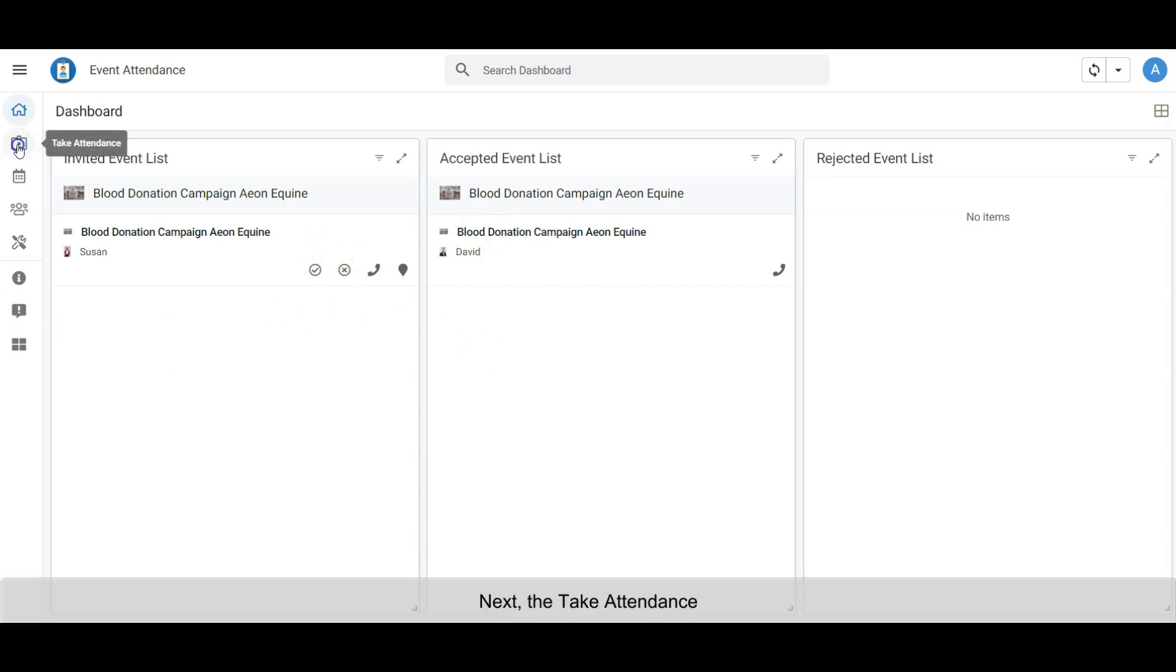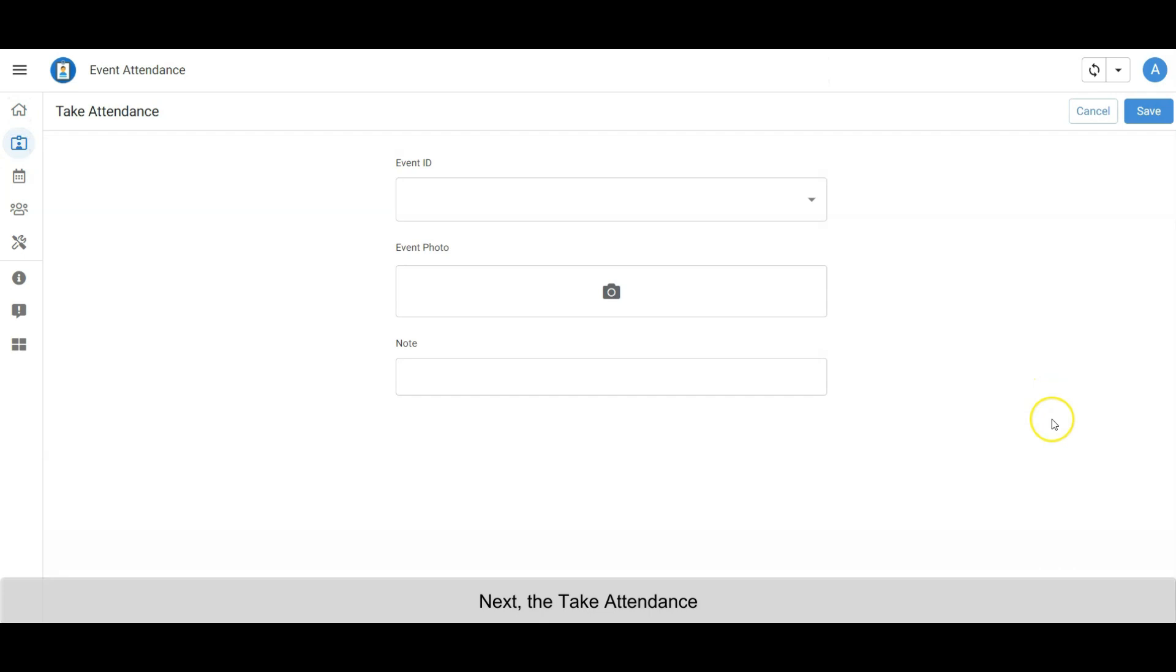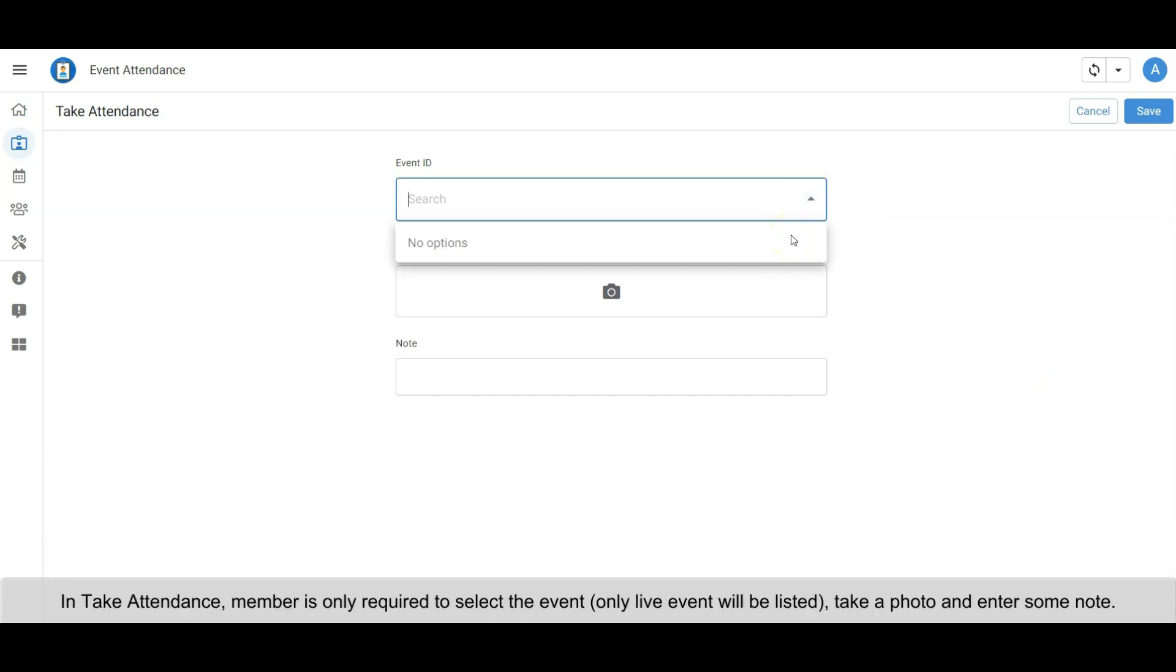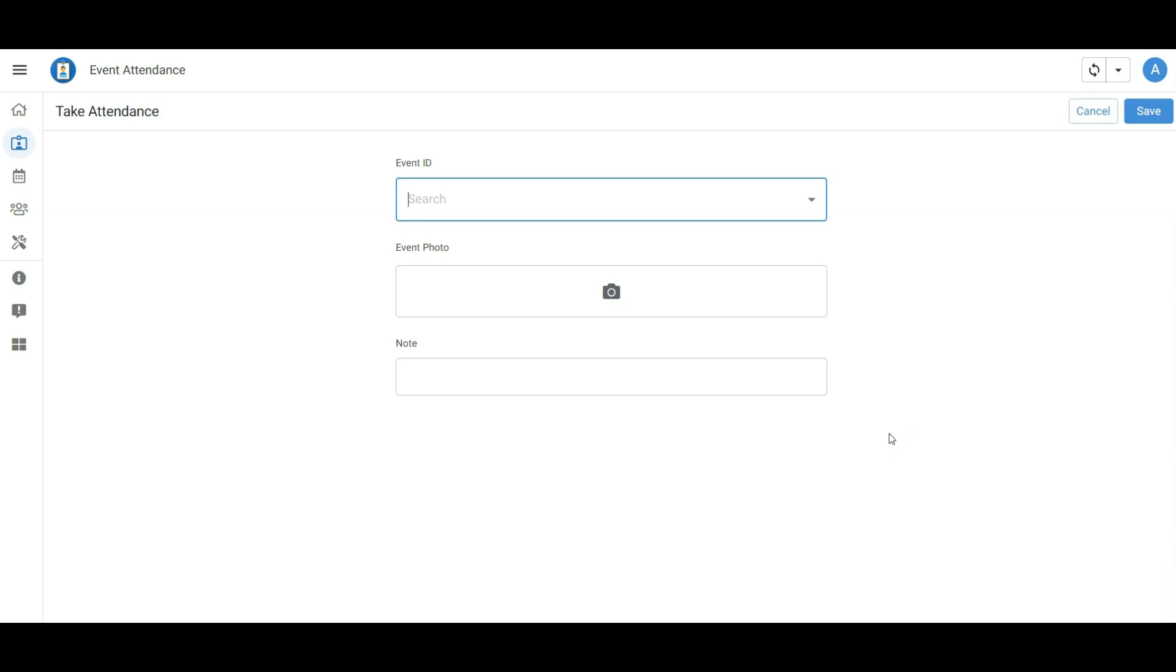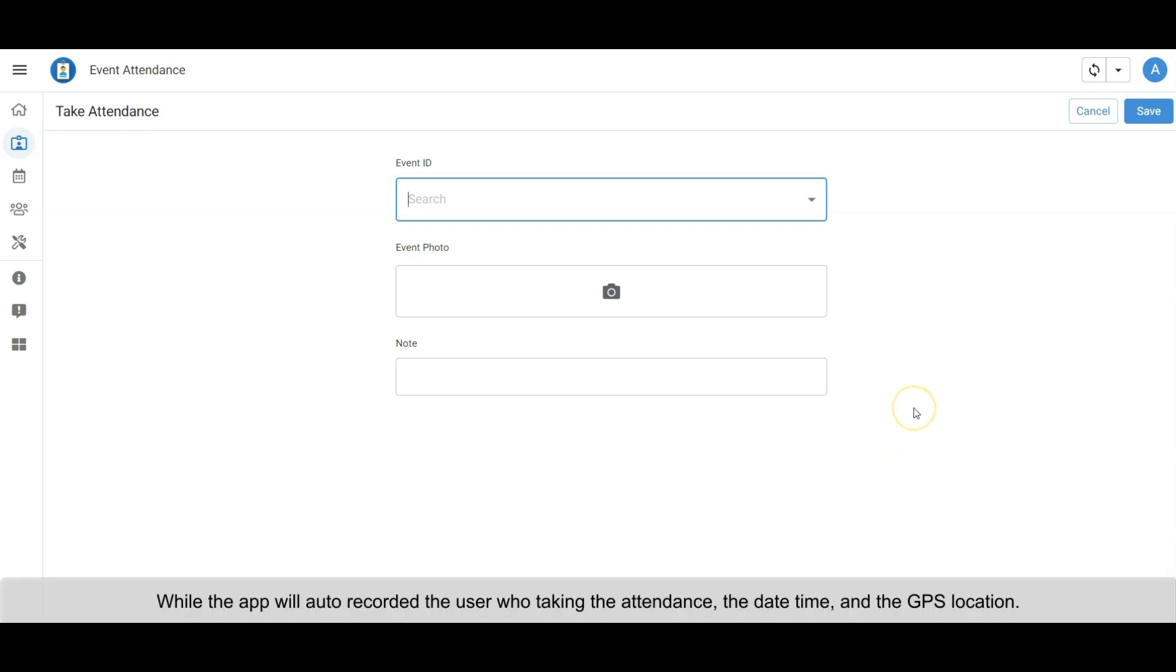Next, Take Attendance. In Take Attendance, the member is only required to select the event from live events, take a photo, and enter some notes. While the app will auto-record the user who is taking the attendance, the date, time, and GPS location.